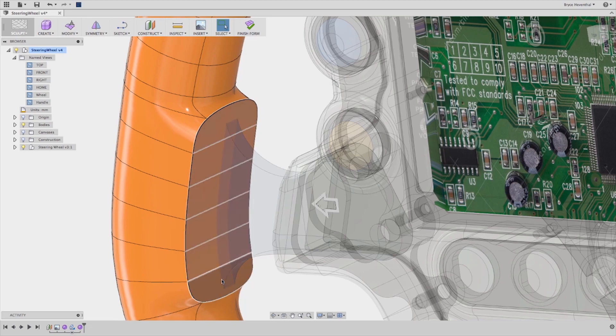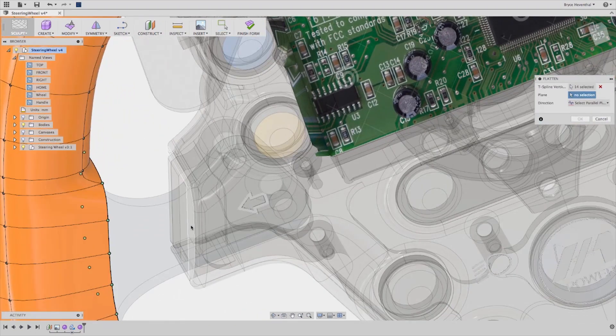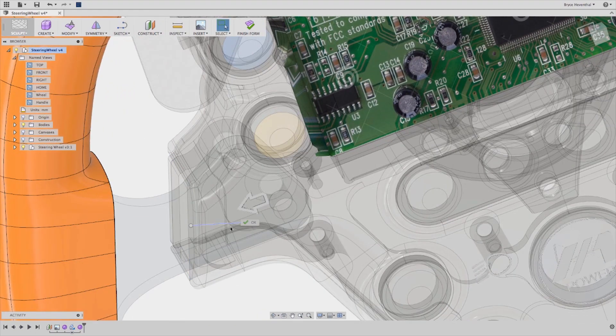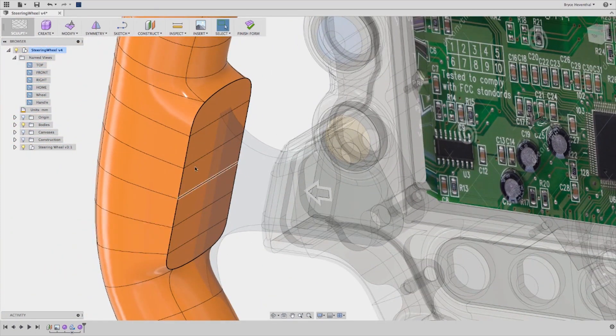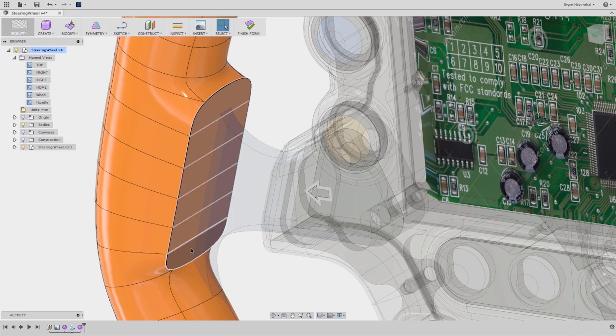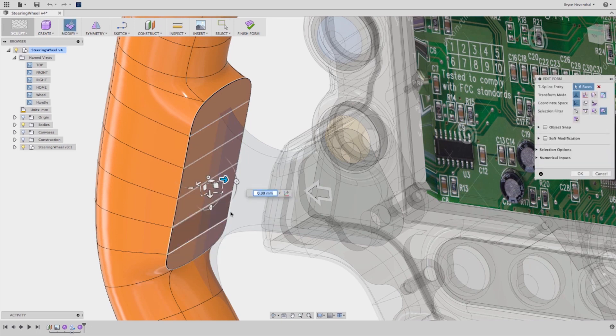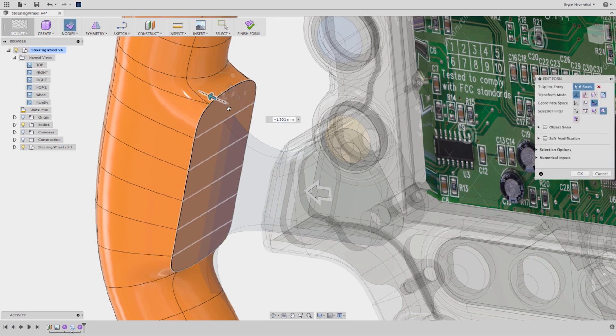In this example, the user was able to create the form in seconds. Define symmetry, grab some vertices and start to work the form with simple push-pull gestures.